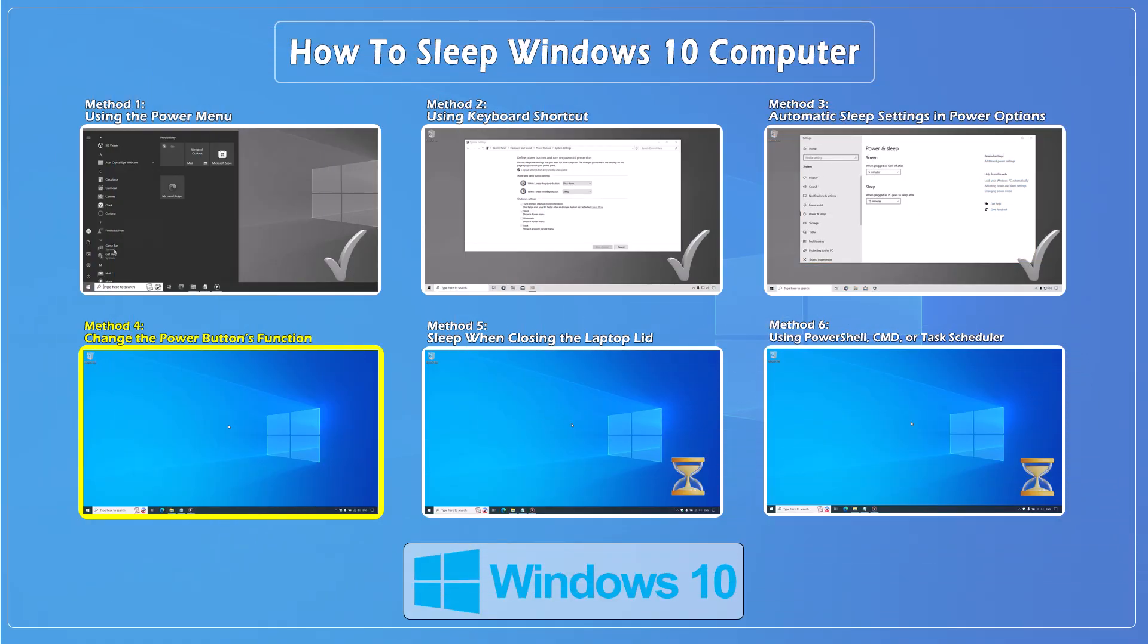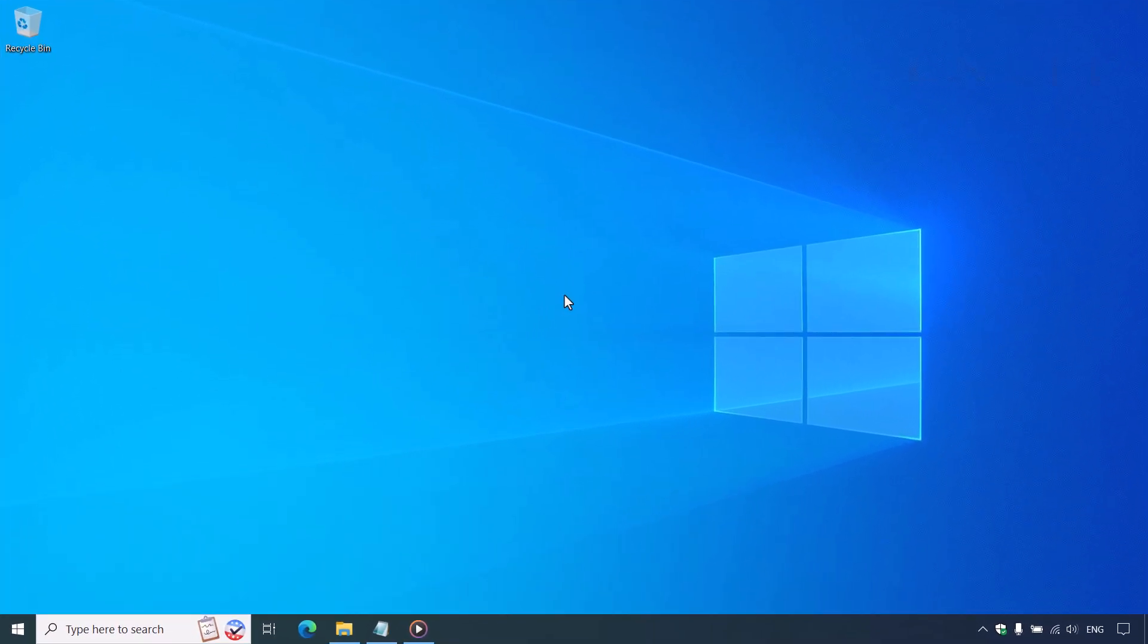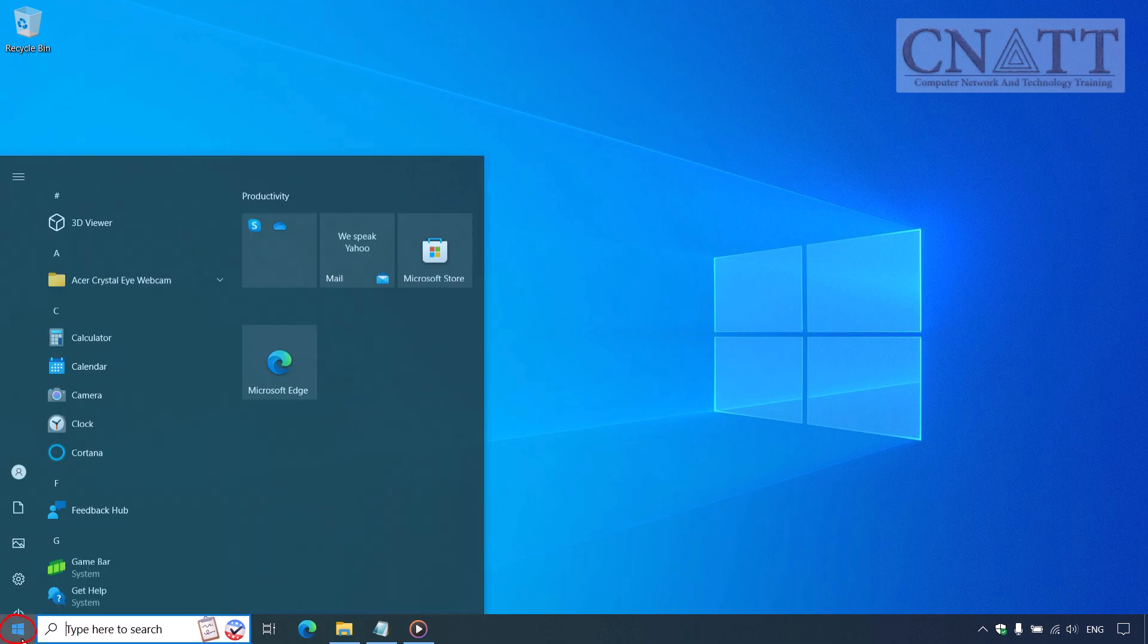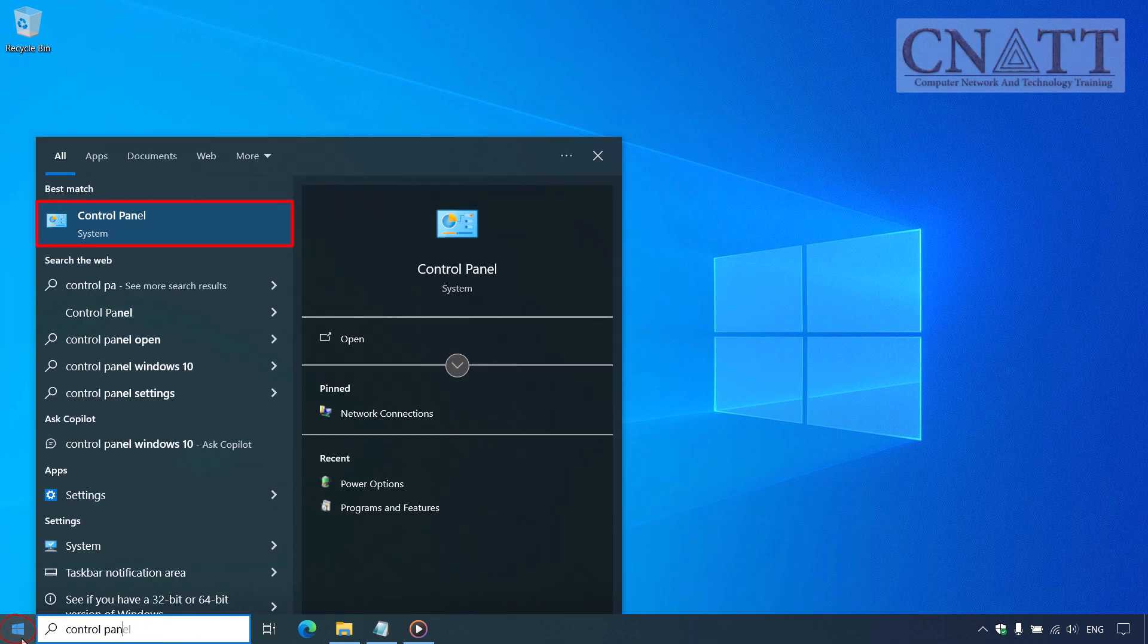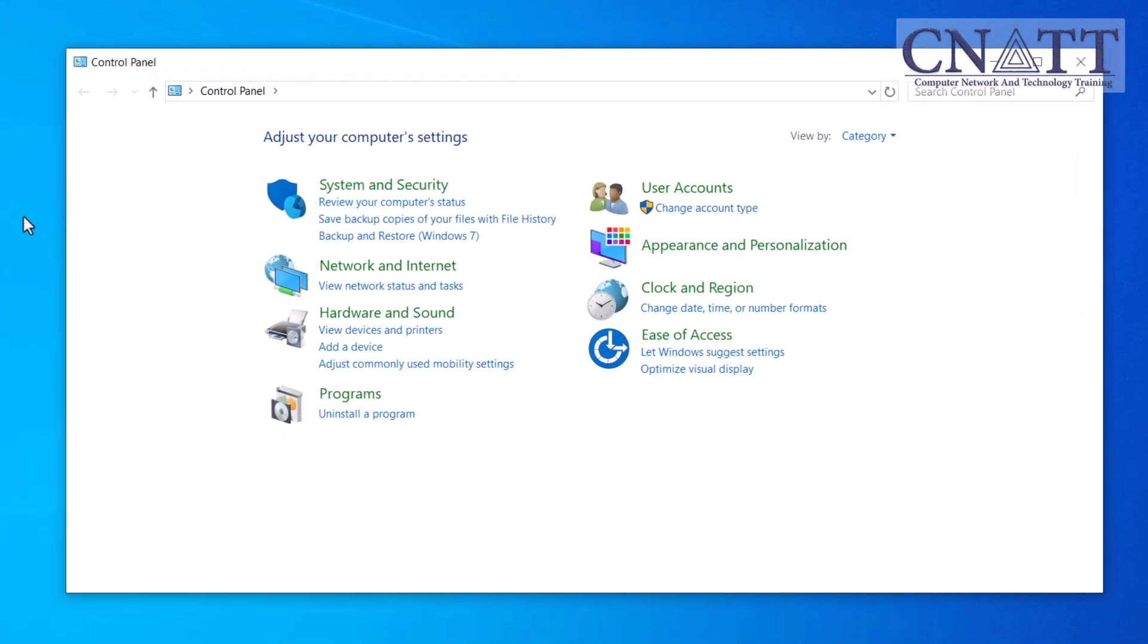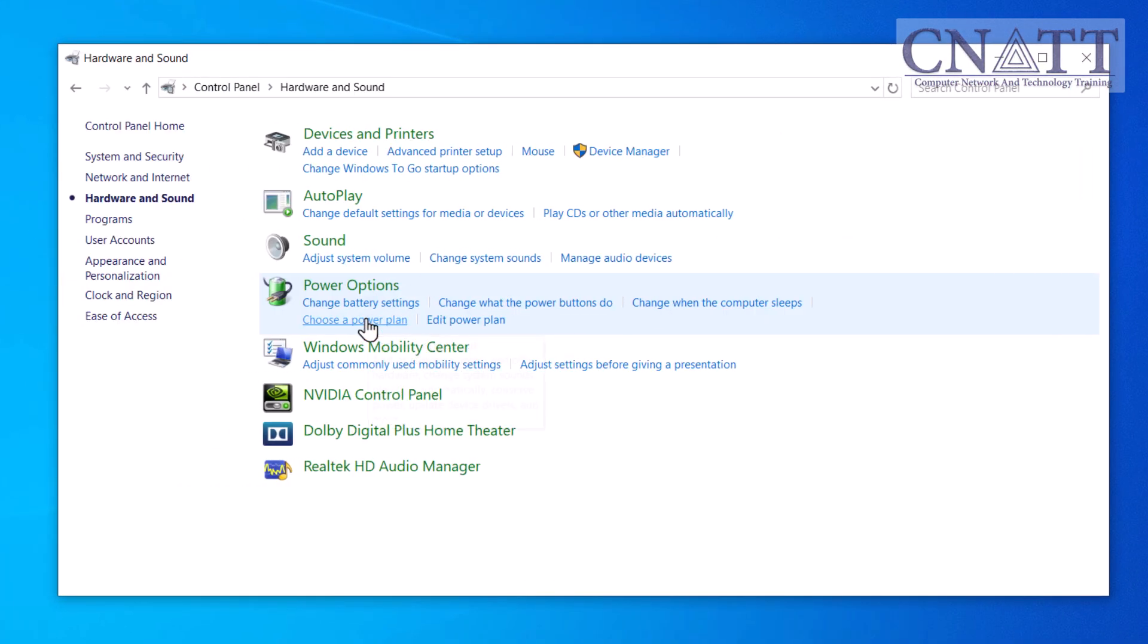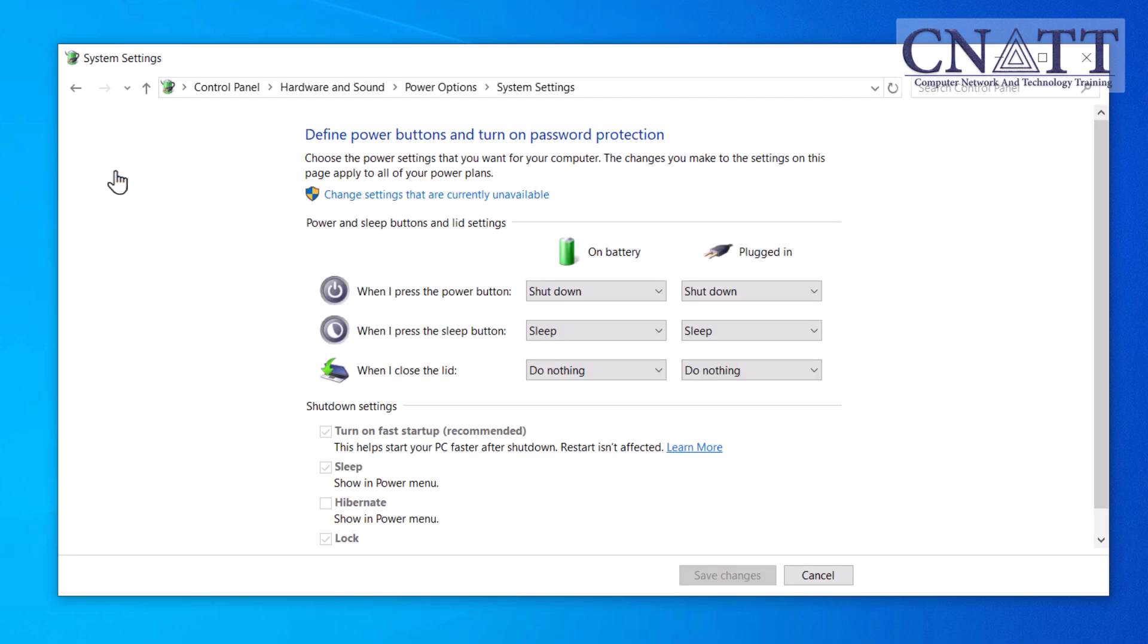Method 4: Change the power button's function. Here's another interesting method. Did you know you can make your computer sleep just by pressing the physical power button? Open the Start menu, type Control Panel, and select it from the search results. Go to Hardware and Sound, then select Power Options.